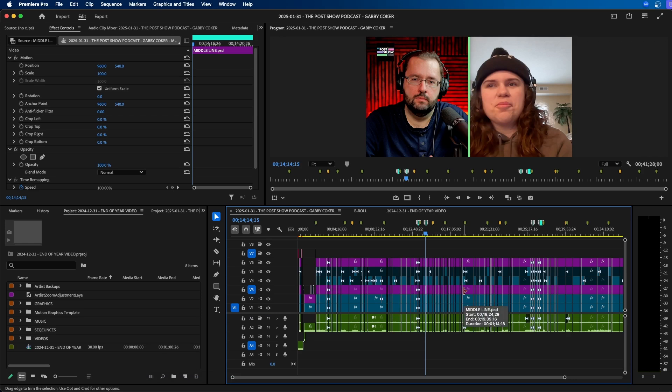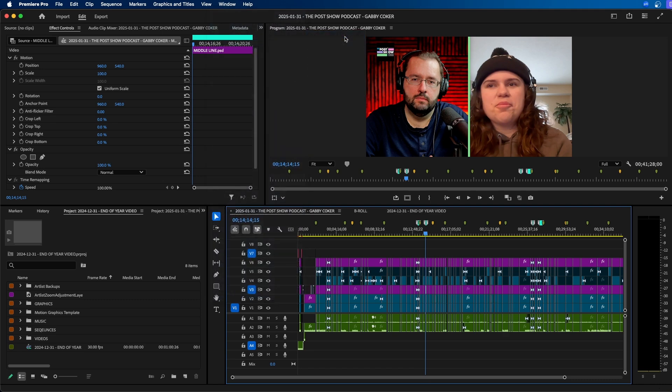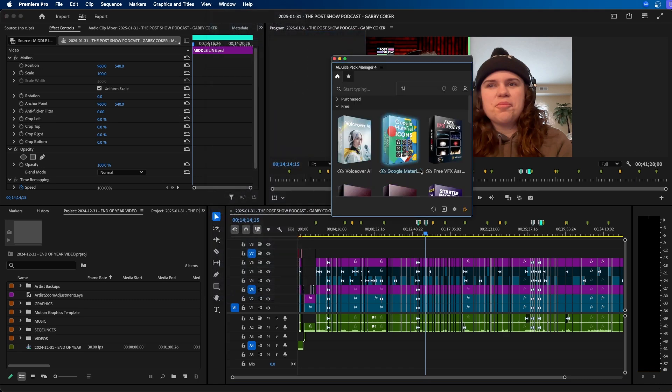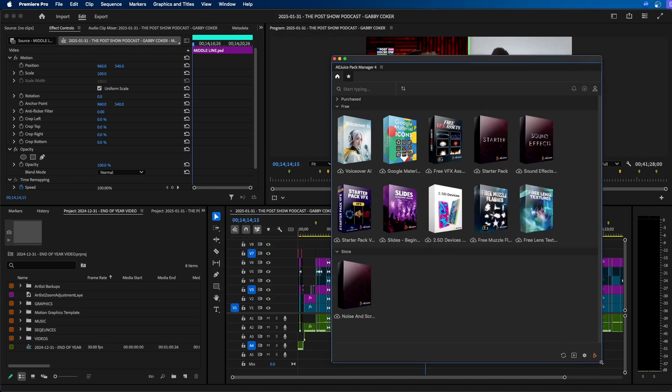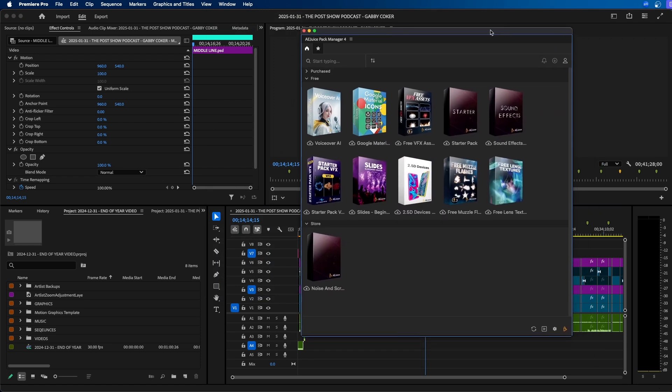Now if we hop over to Premiere Pro to access it, once you're done installing AEJuice you can go up to Window, Extensions, and then you'll see AEJuice pack manager. When you click on this a window will open with all the different packs. Now if you haven't purchased anything yet you'll see the free starter packs.